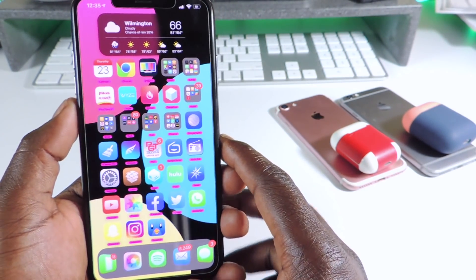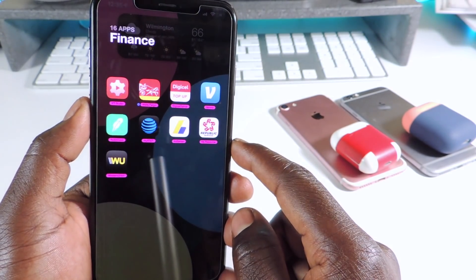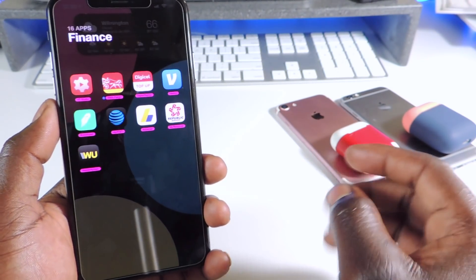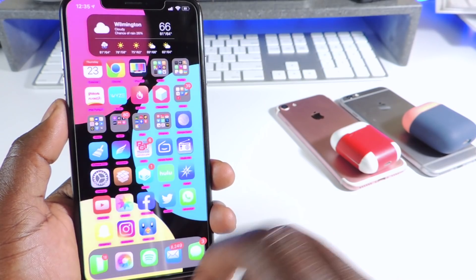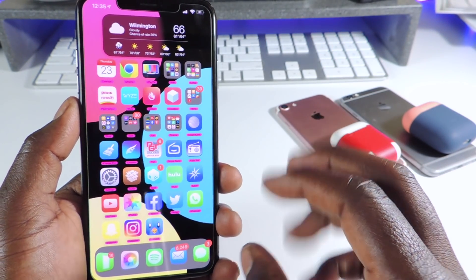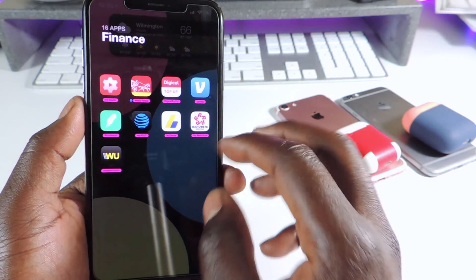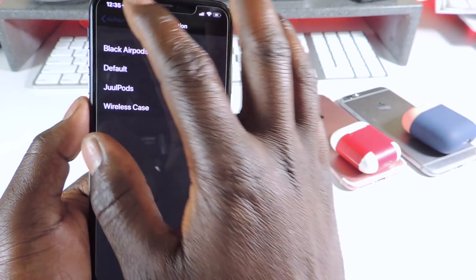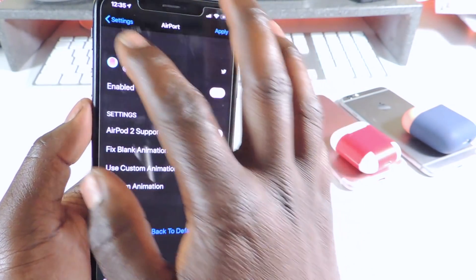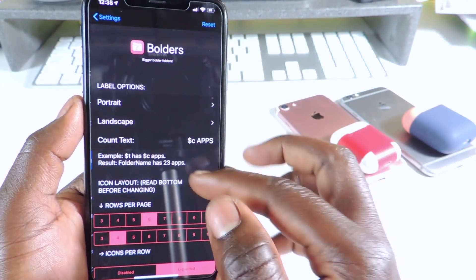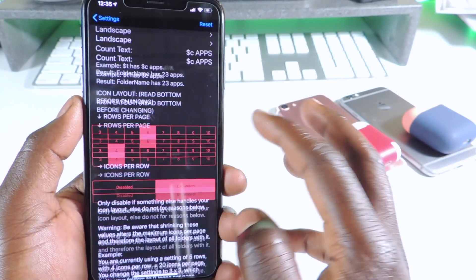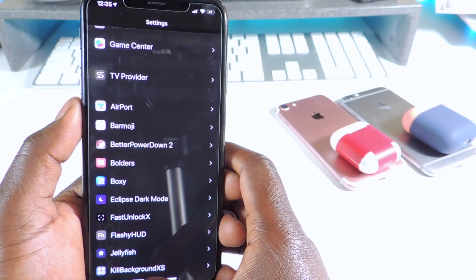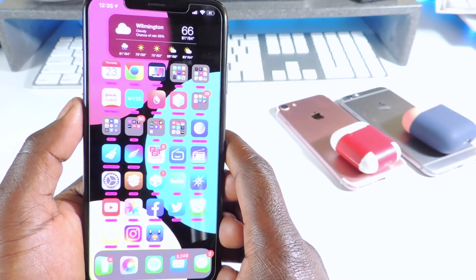The other one is called Boulders. Boulders is basically a folder tweak. Now you can see the folder looks way different — it's not just some random folder that pops up. This one takes up the whole page and it looks way better. You could go in there and set it up however you like. That one is called Boulders.